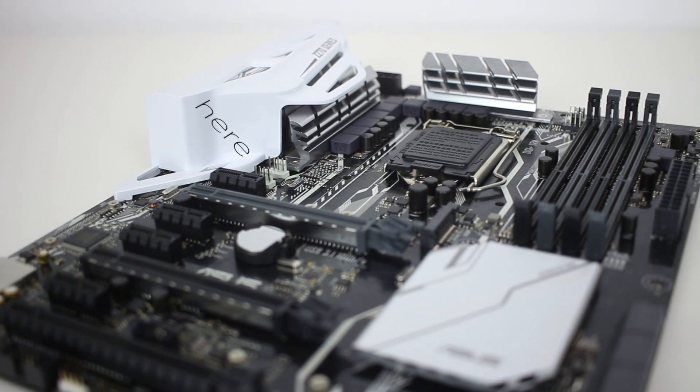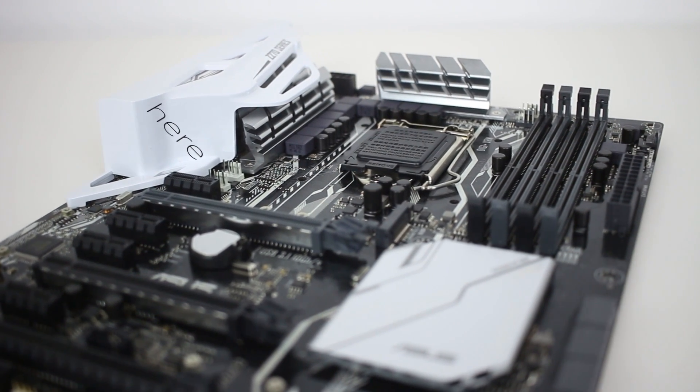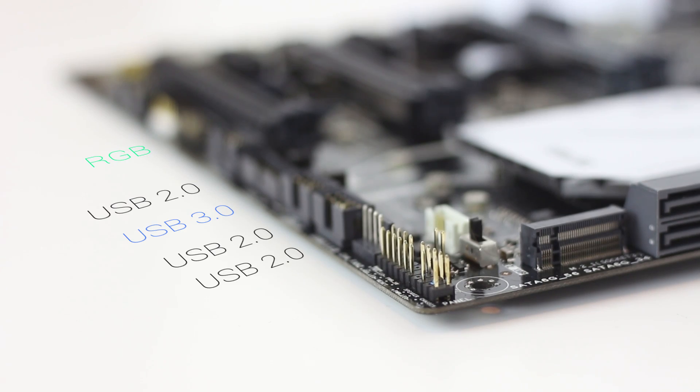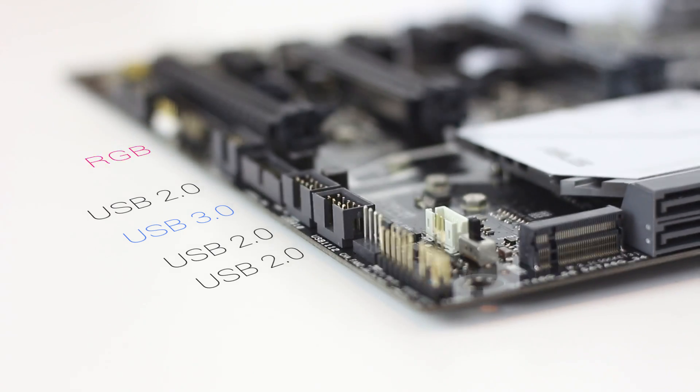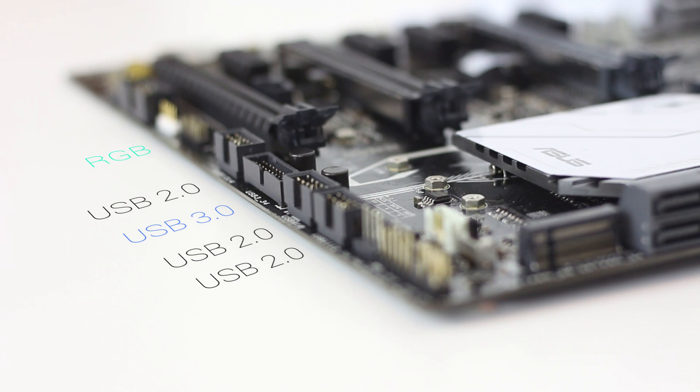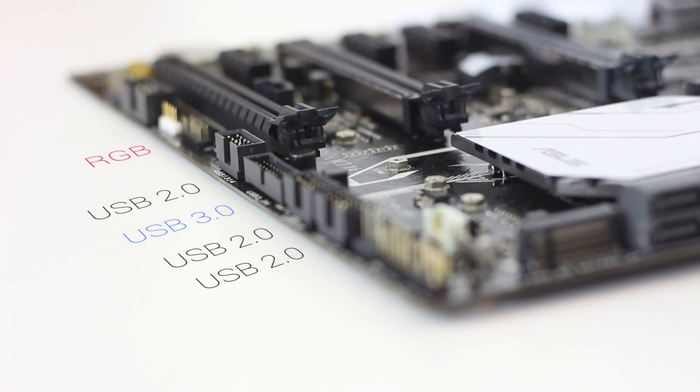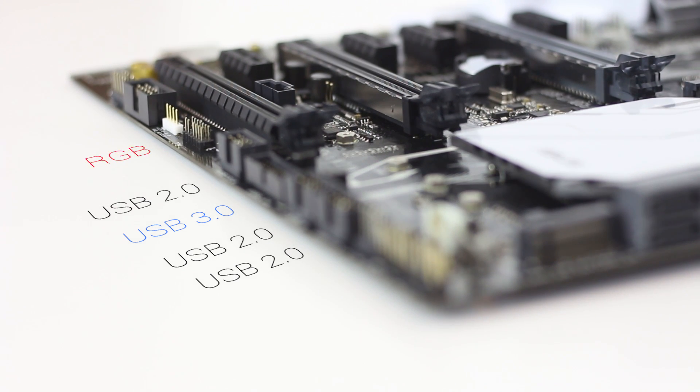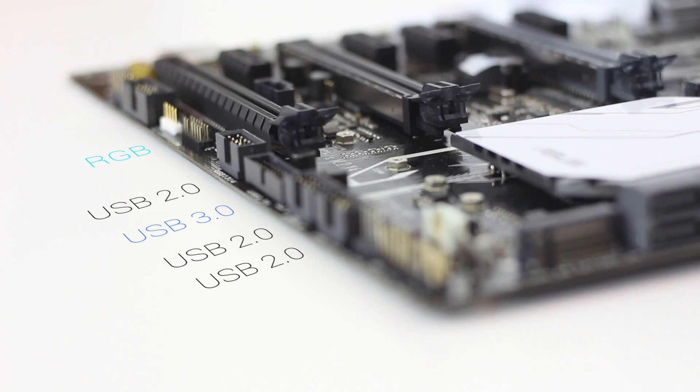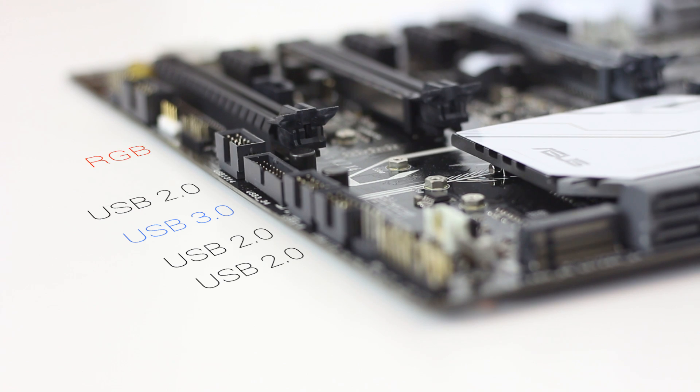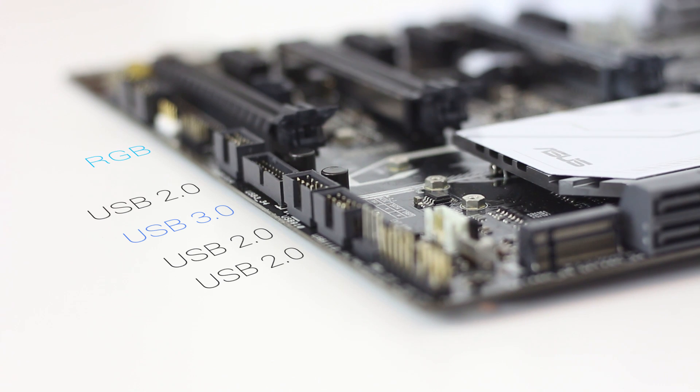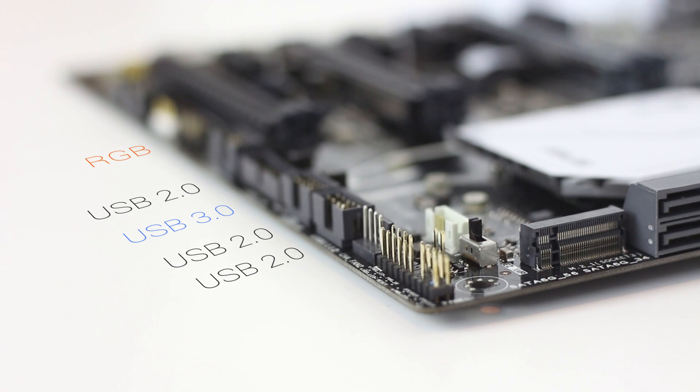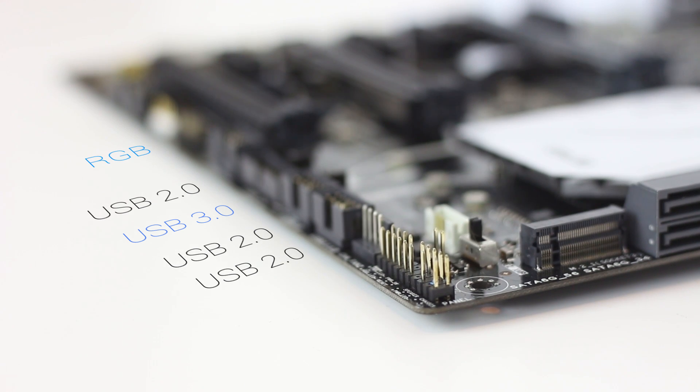Across the bottom, there's a nice selection of ports and connectors, with three USB 2.0 front panel connections, seems mildly overkill but I'm not complaining, a USB 3.0 connector, the front panel block with those front panel audio connectors and power reset buttons.